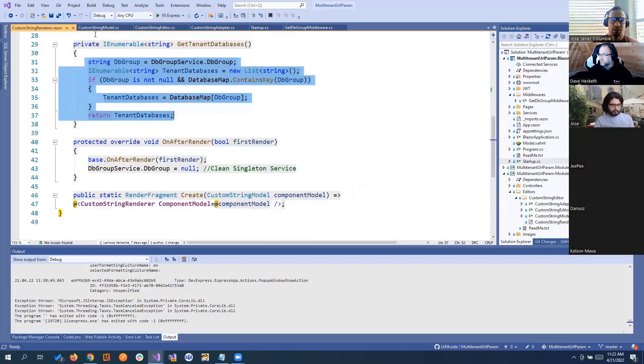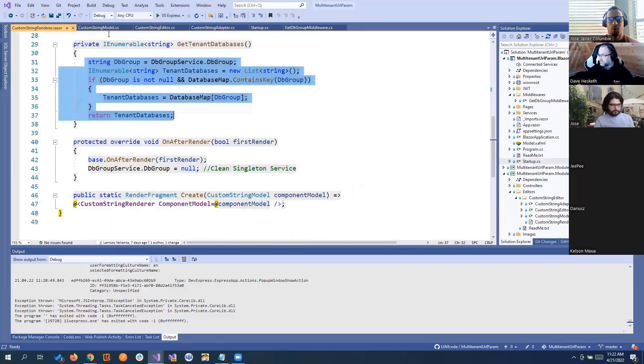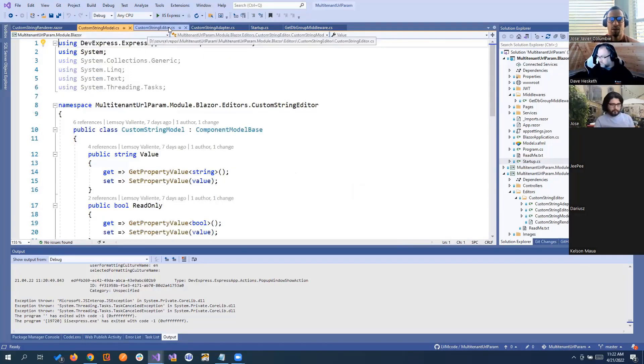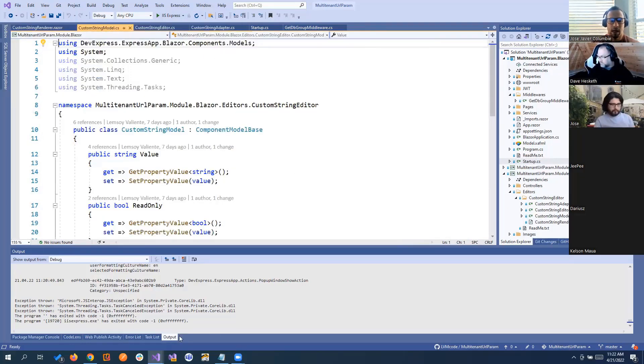And pretty much that's it. This is a property editor as all of the... With the full part that we've seen, the render, the model, the editor, and the adapter. And you're good to go.